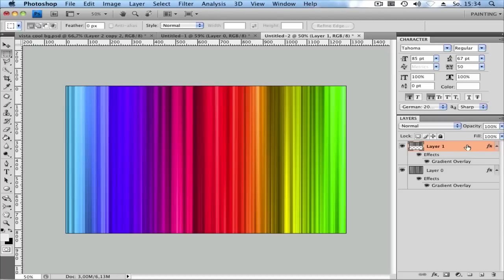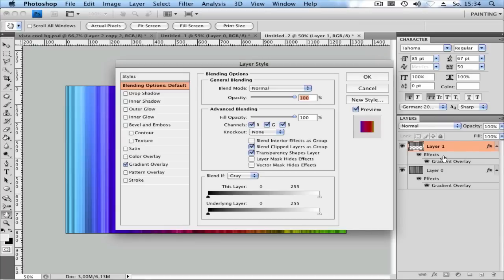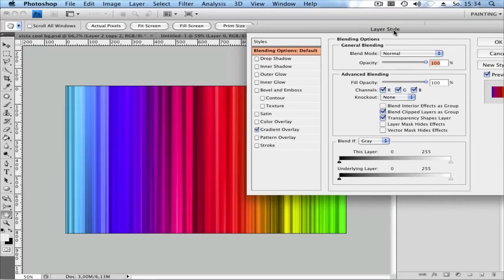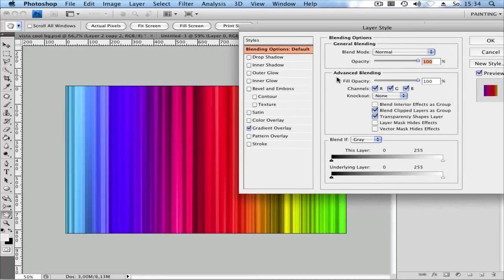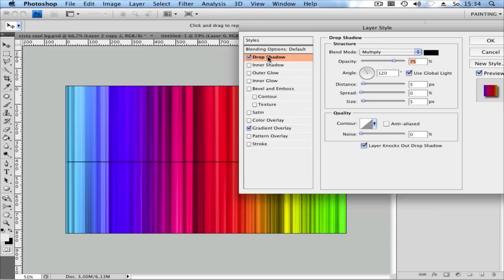Double-click on the layer to open the layer style options. Go to Drop Shadow and click on the Drop Shadow tab.